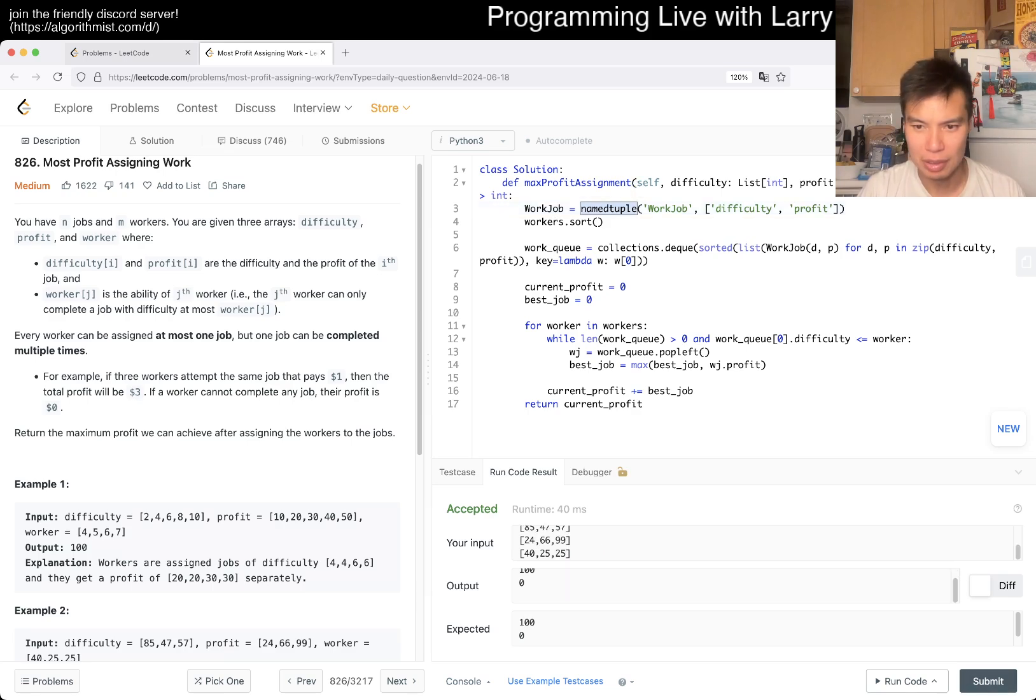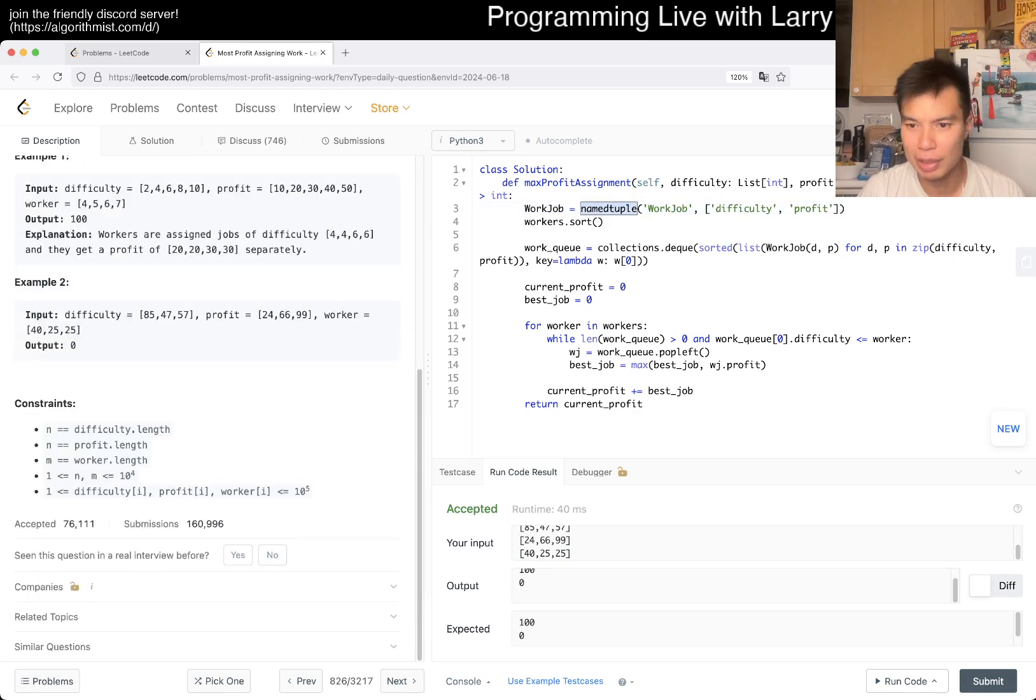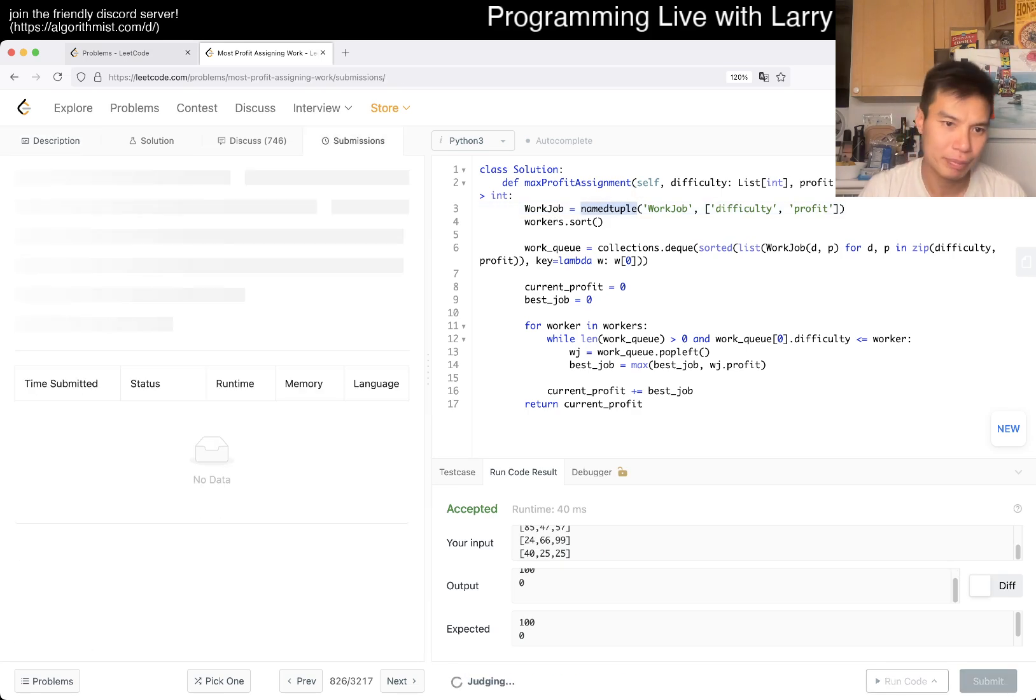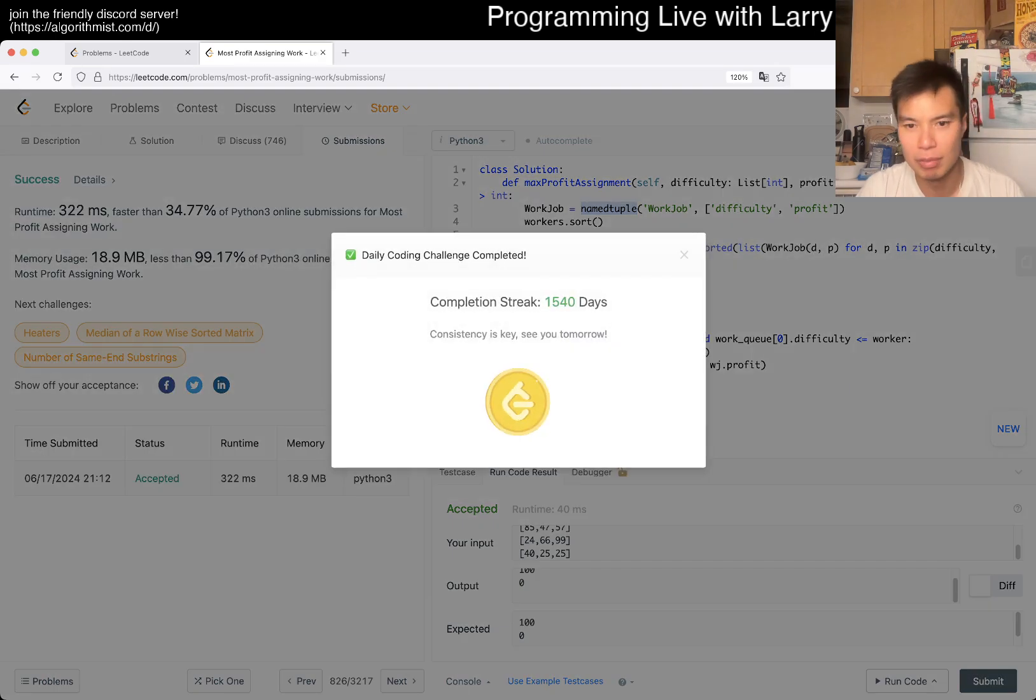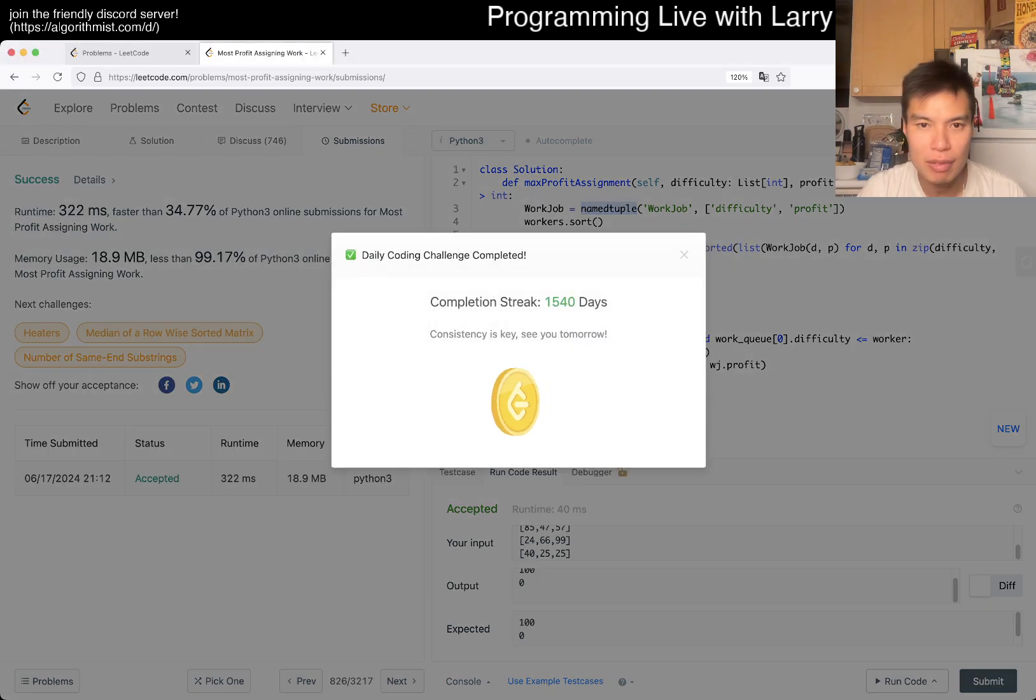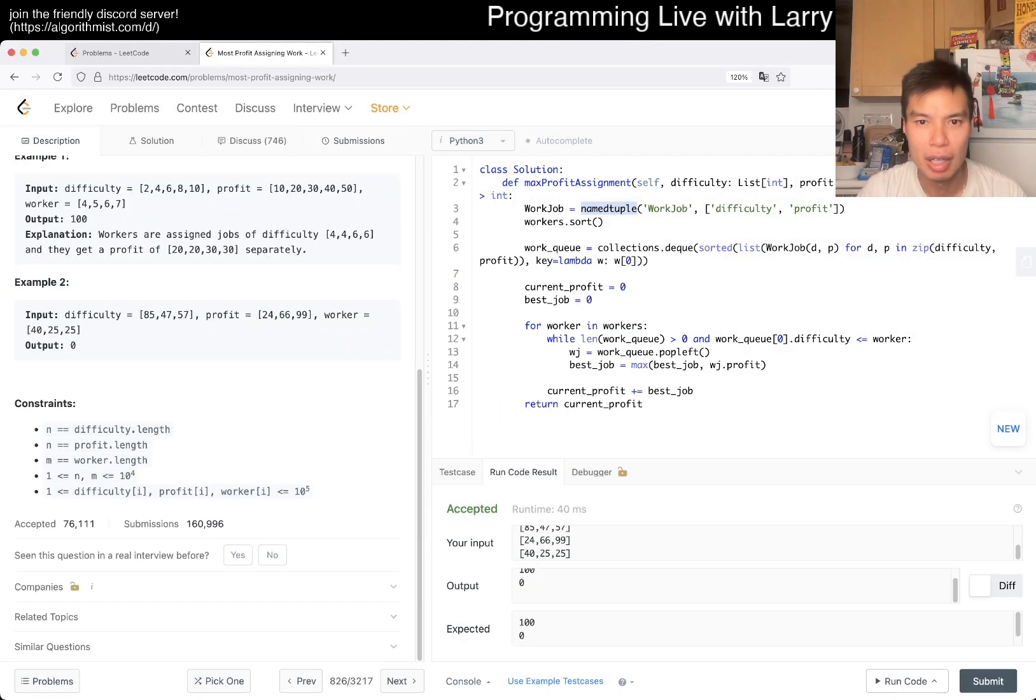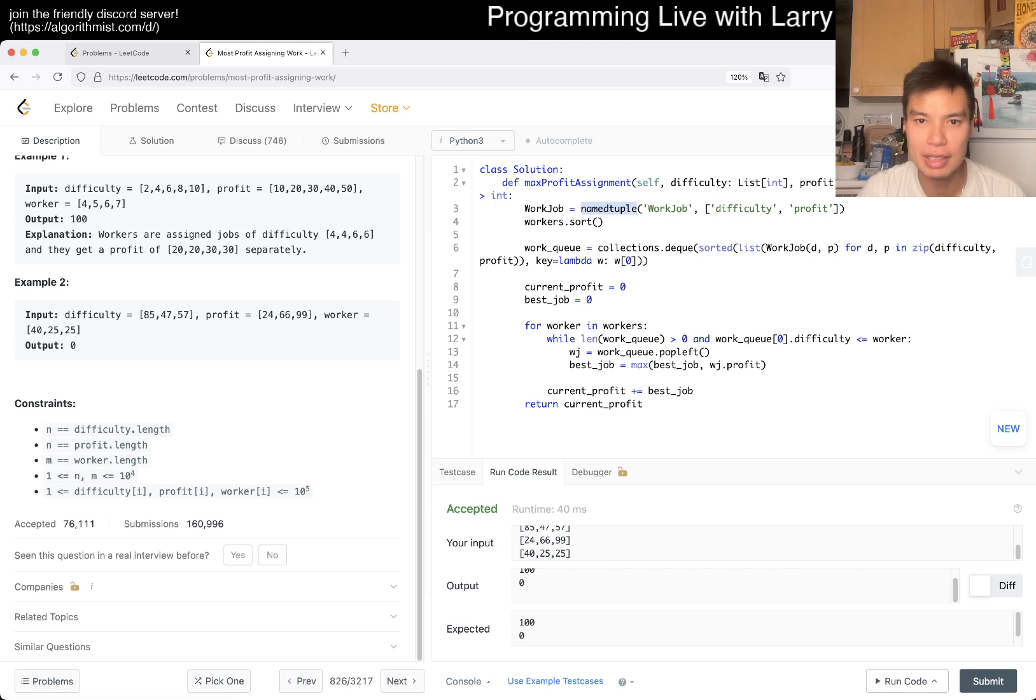No, I haven't done this before. Oh well, that's pretty good. 1540 day streak.